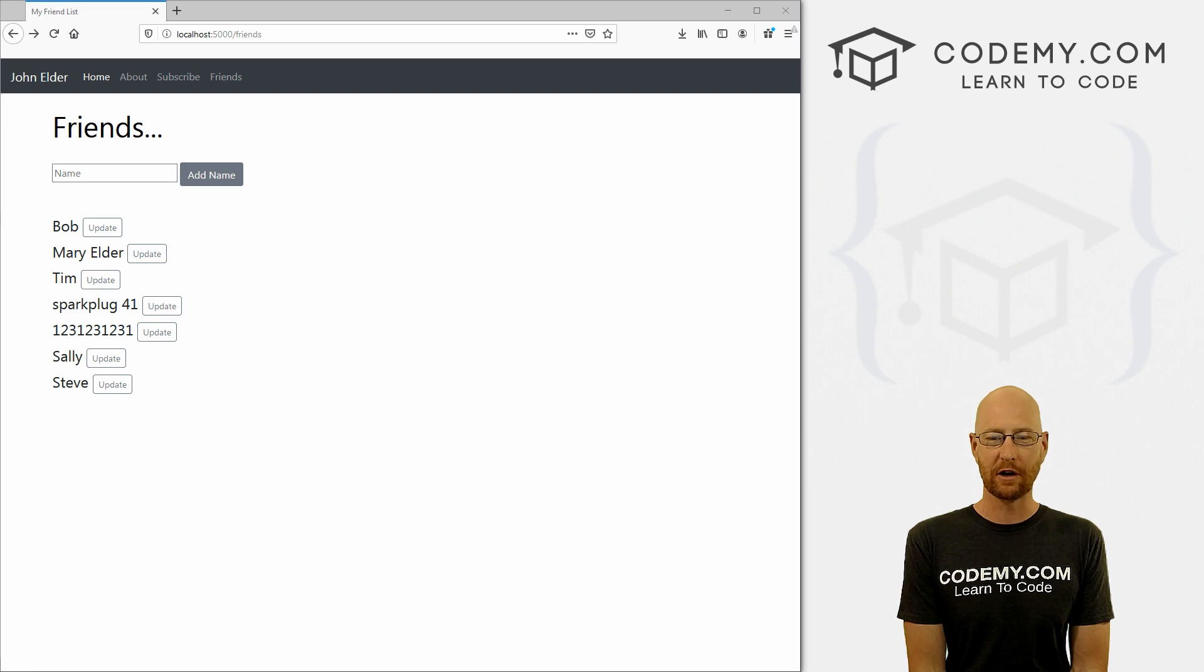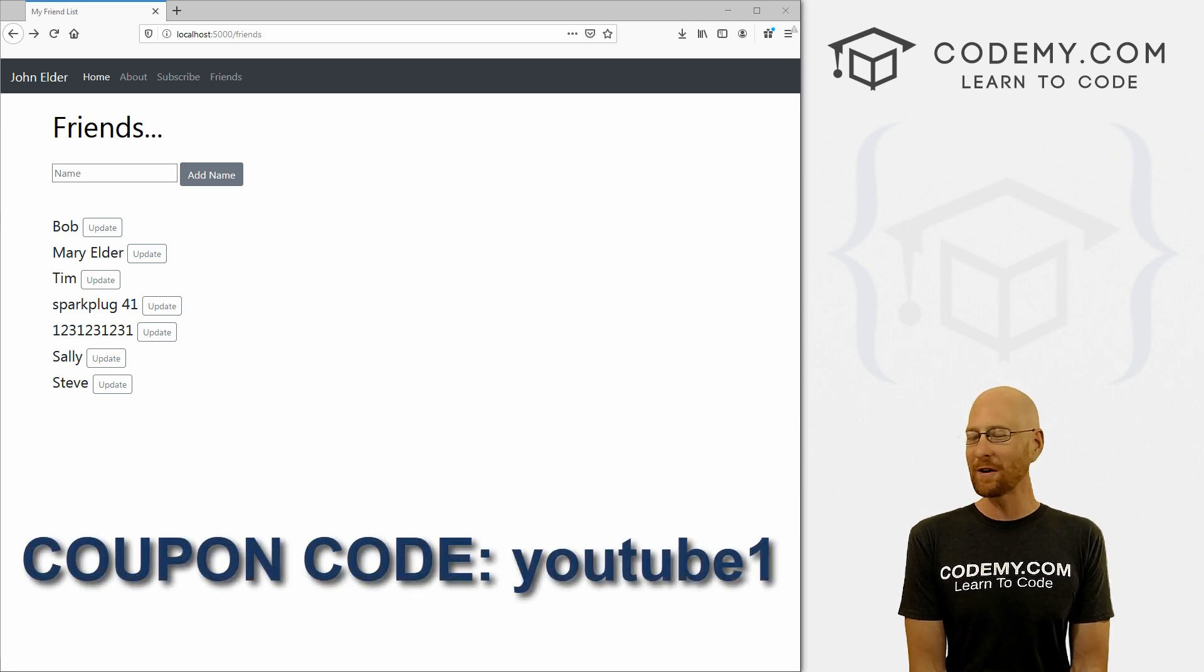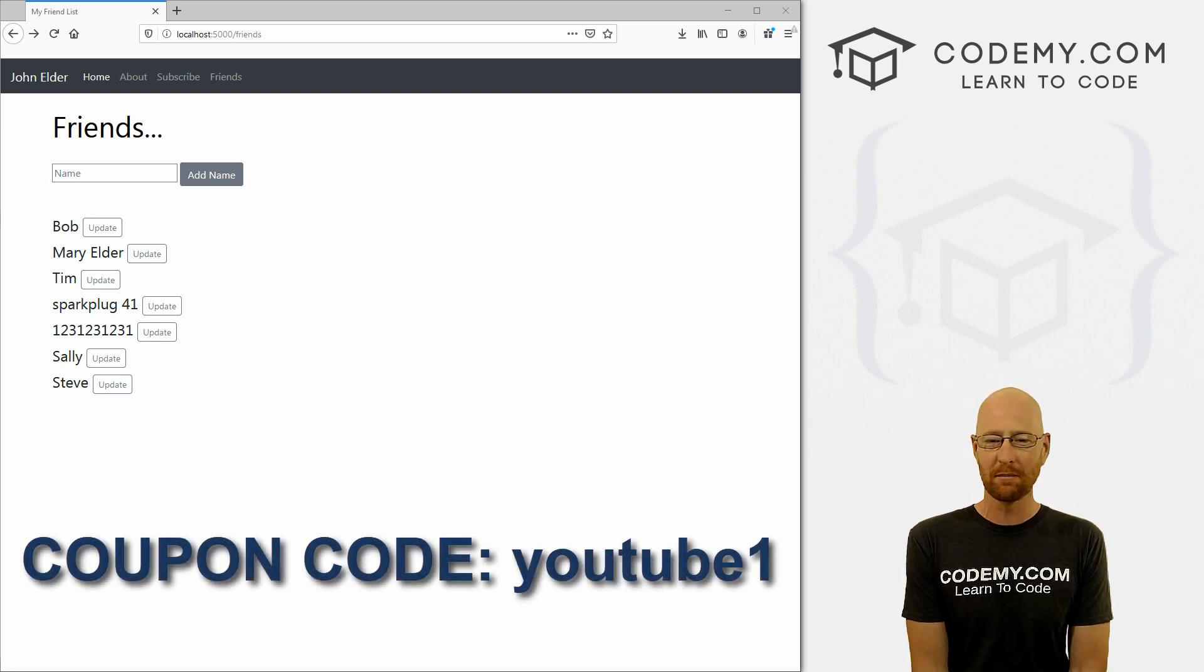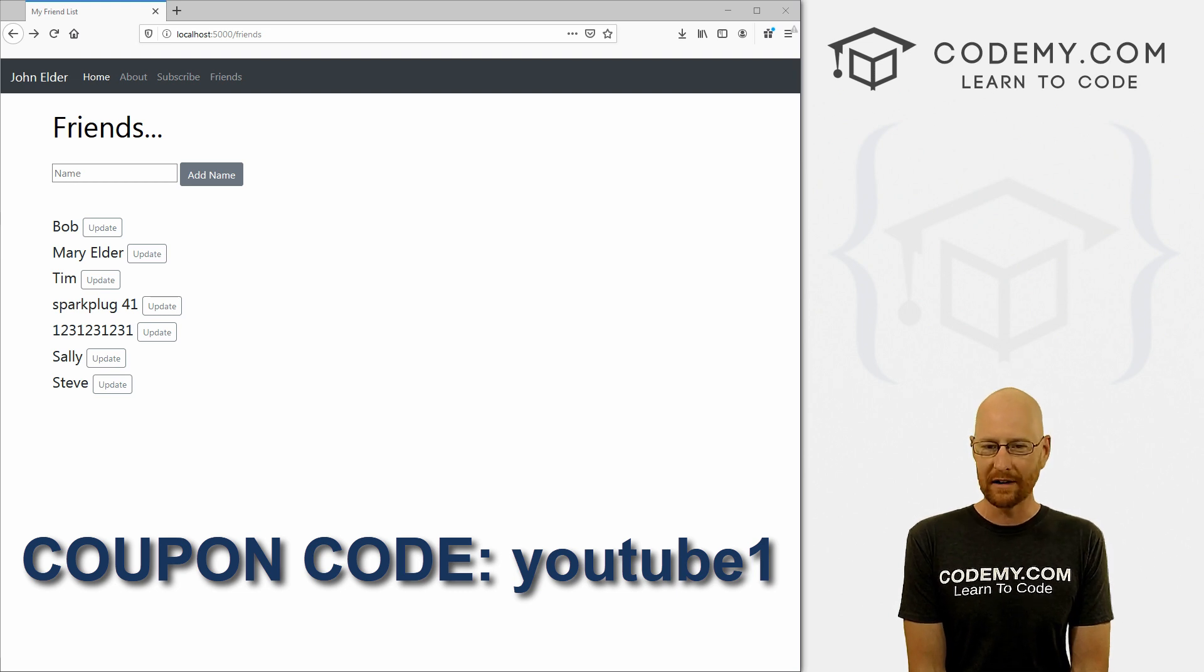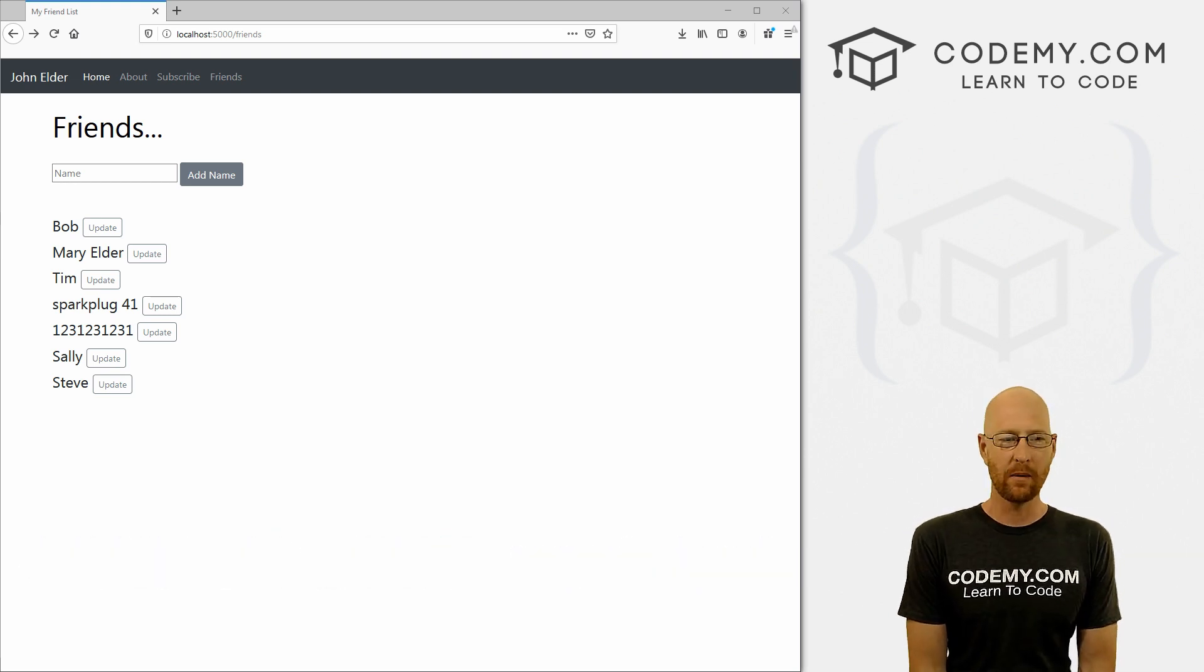Check out codemy.com where I have dozens of courses with hundreds of videos that teach you to code. Use coupon code YouTube1 to get $30 off membership. That's all my courses, videos and books for one time fee, just $49, which is insanely cheap.